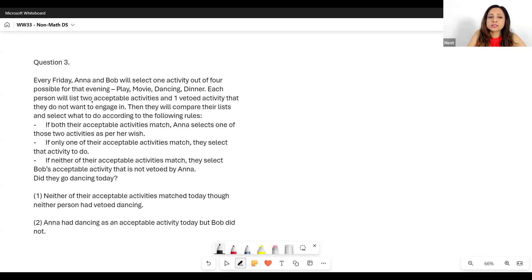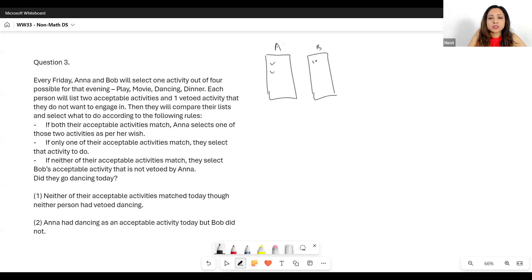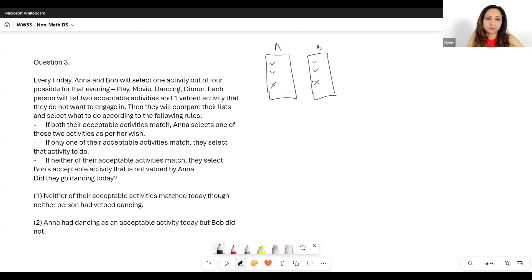Each person will list two acceptable activities and one vetoed activity that they do not want to engage in. So essentially there are two lists — Anna's list and Bob's list. Each one of them has two activities listed as acceptable and one that they have vetoed.